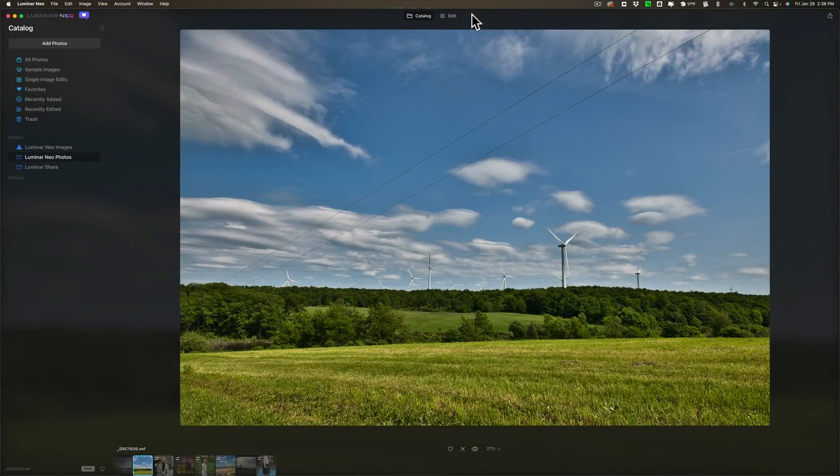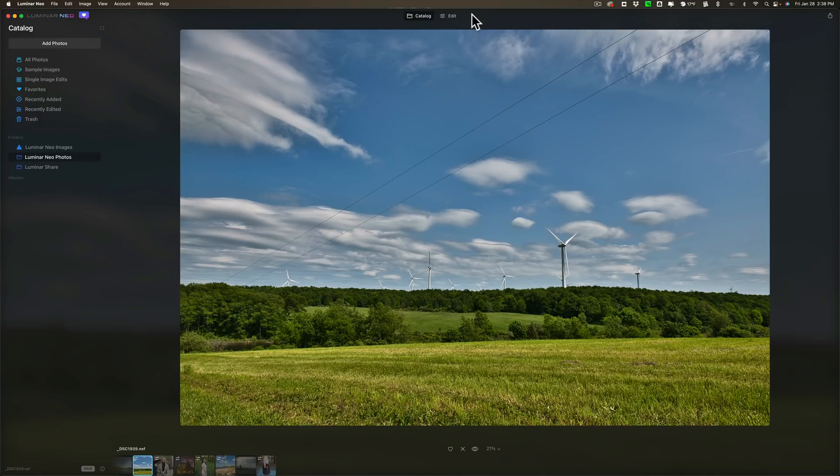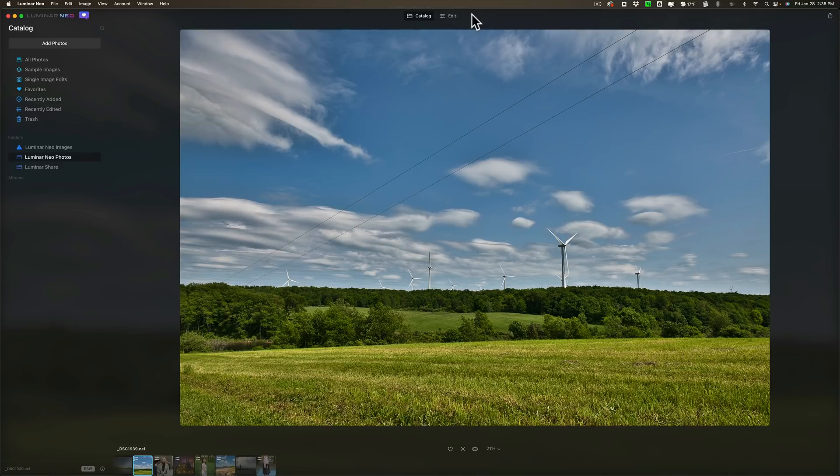If you pre-ordered Luminar Neo you have the ability to download what they're calling this Early Access version of the application. It's not meant to be the fully working version of the app. It has some things working, some things don't work, some things work kind of slow, others work pretty well. The idea is you get an idea of what the application can do and you can begin to learn how to use it.